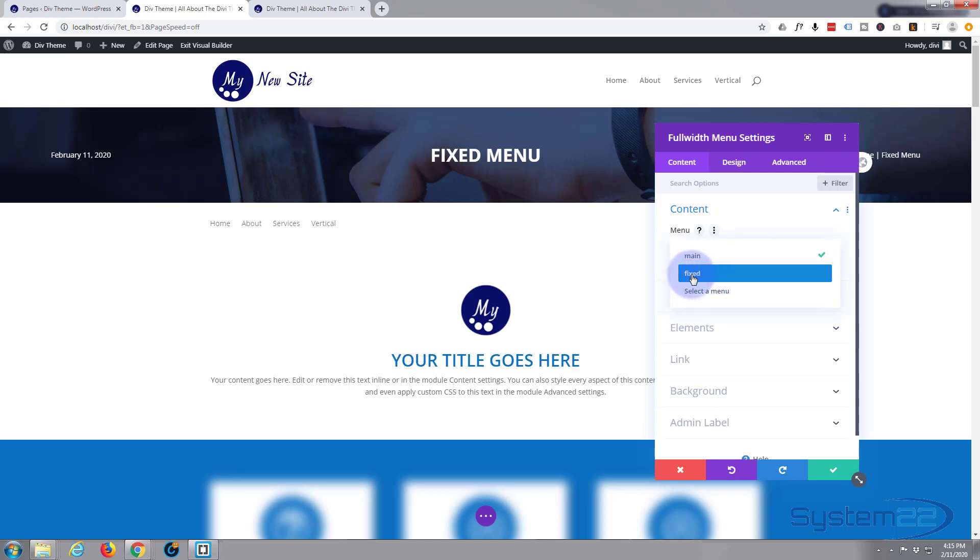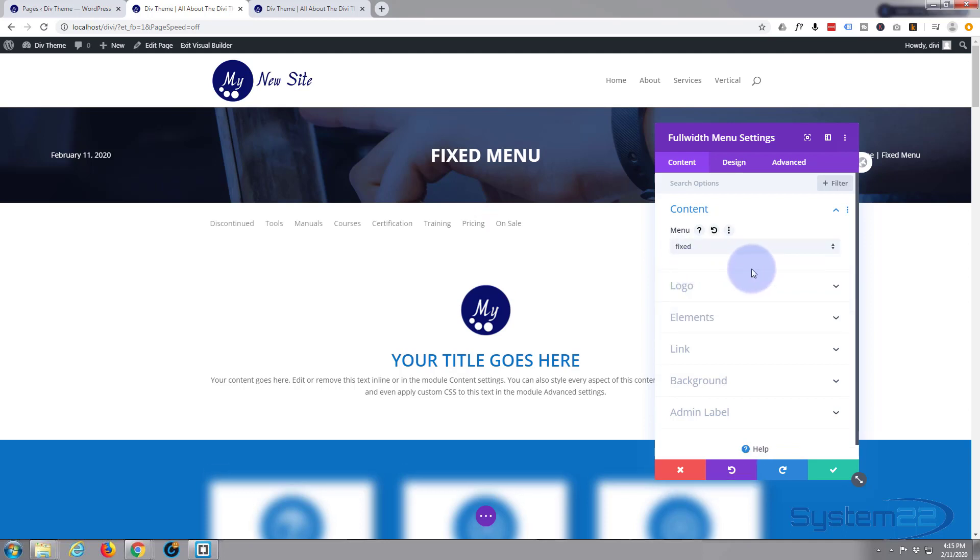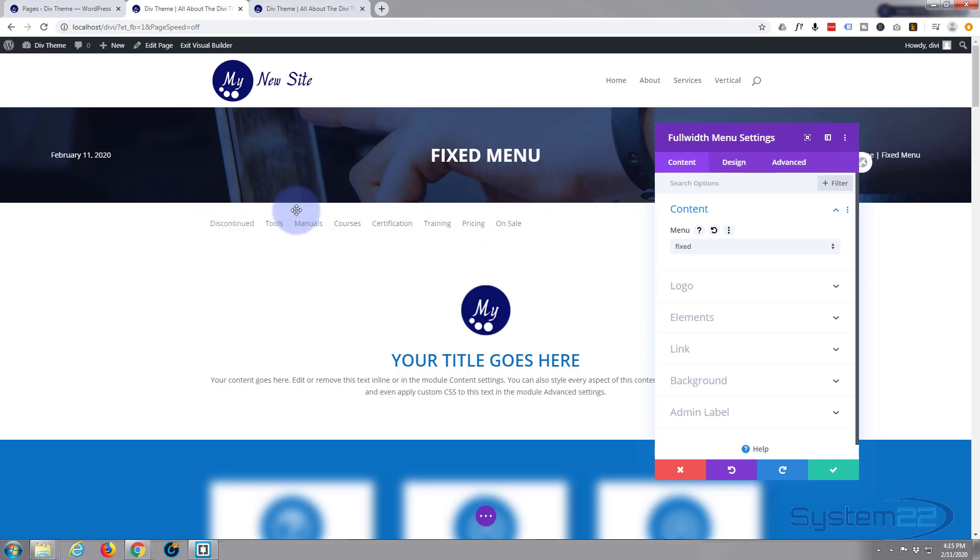It's got a few more items on it now. Then design wise, I want it to have a blue background, I want the text to be white, and I want the actual links to be centered.